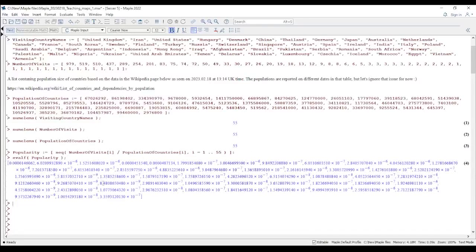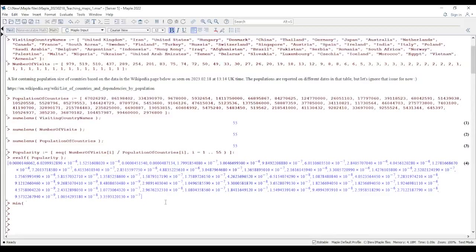The values are very small numbers — around the scale of 10 to the power of minus 9 — which is not ideal for coloring. I'll use a logarithmic scale to map them to numbers between 0 and 10, corresponding to 10 colors. I use `min(evalf(popularity))` to find the smallest value, which confirms the scale is around 10 to the minus 9.